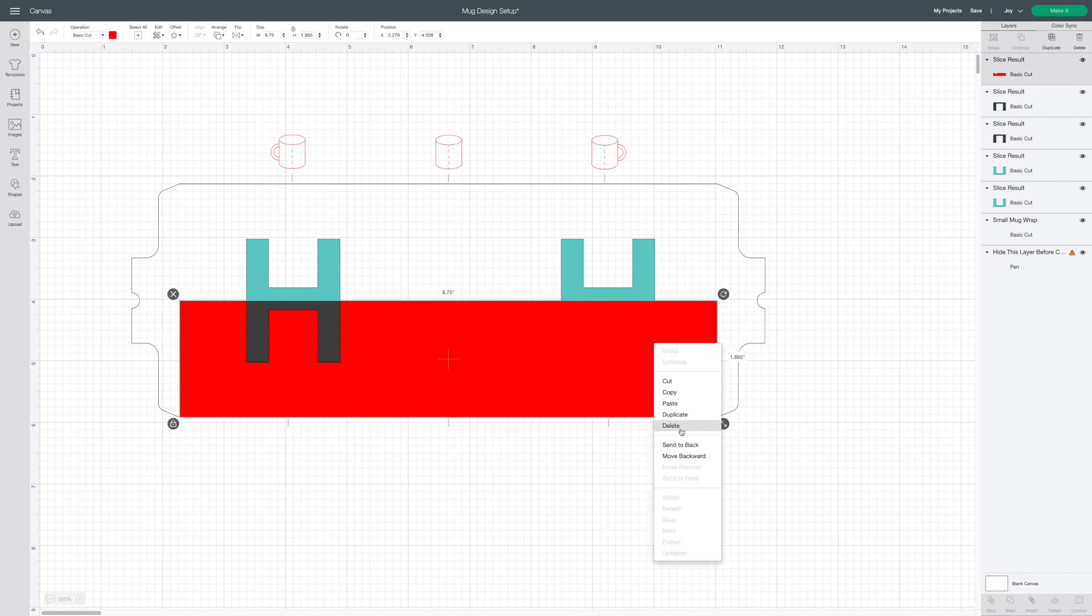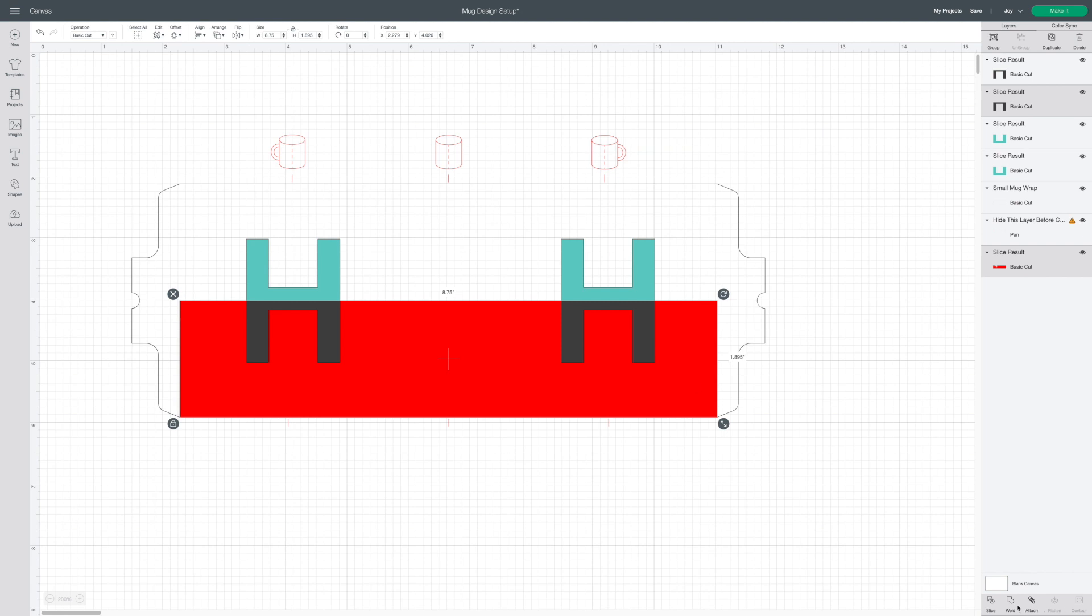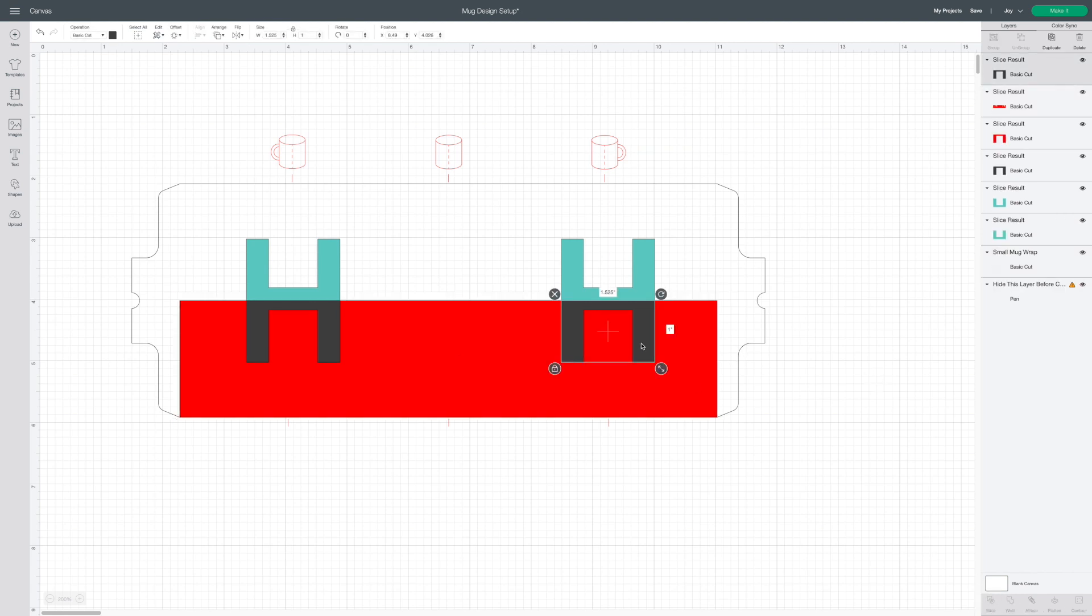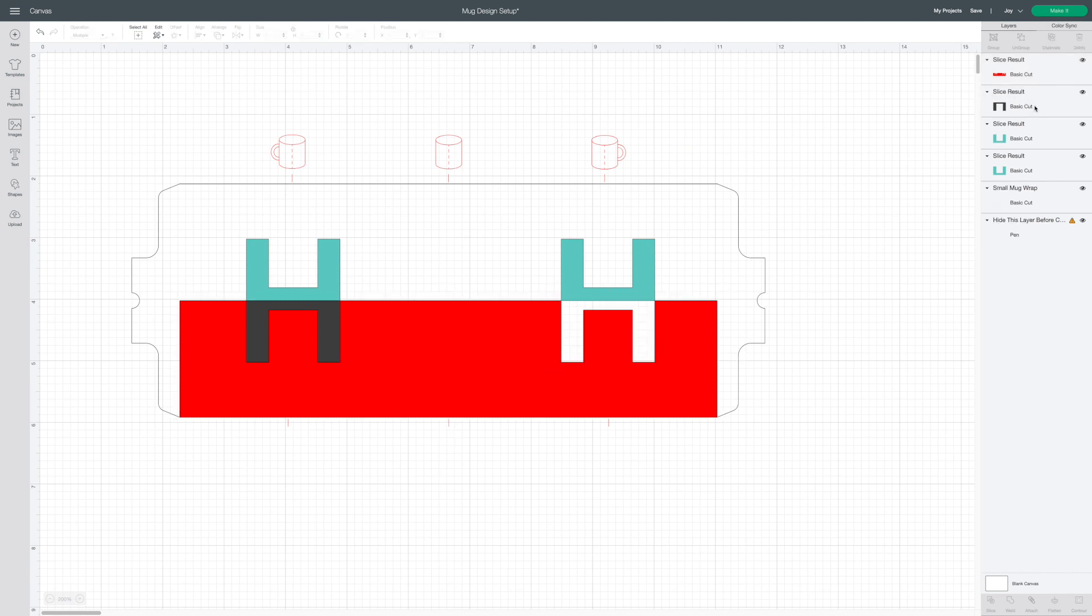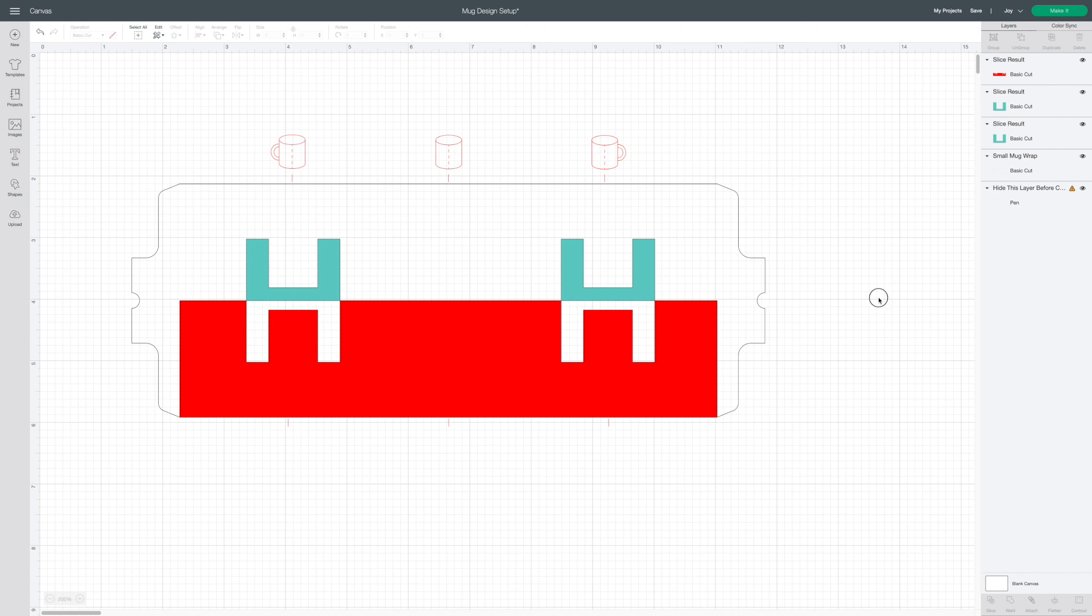This time I'm going to have to send the rectangle to the back. Select the bottom half of the H and click slice. Once I delete out all the half letters from the bottom half, you can see the split monogram taking shape.